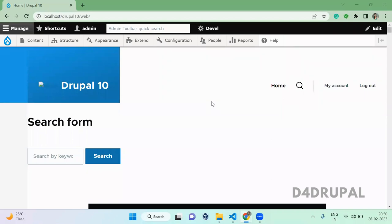Hello everyone, welcome to D4Drupal channel. Today we're going to see how to override a template which is coming from your core or your base theme. First, what you have to do...